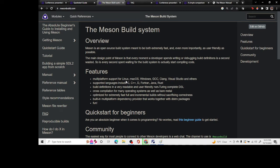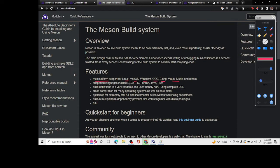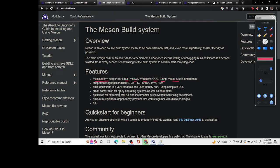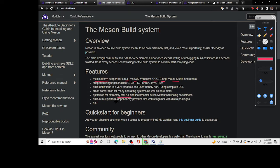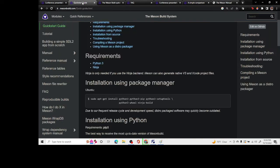With that being said, just a quick review of the features. Meson is multi-platform, supports Linux, Mac, Windows, GCC, Clang, Visual Studio and stuff. Supports many languages, especially if you're working with C, C++, even Java, Rust. Build definitions are very readable, cross compilation for many operating systems as well as bare metal. It's optimized and extremely fast, and it's also fun.